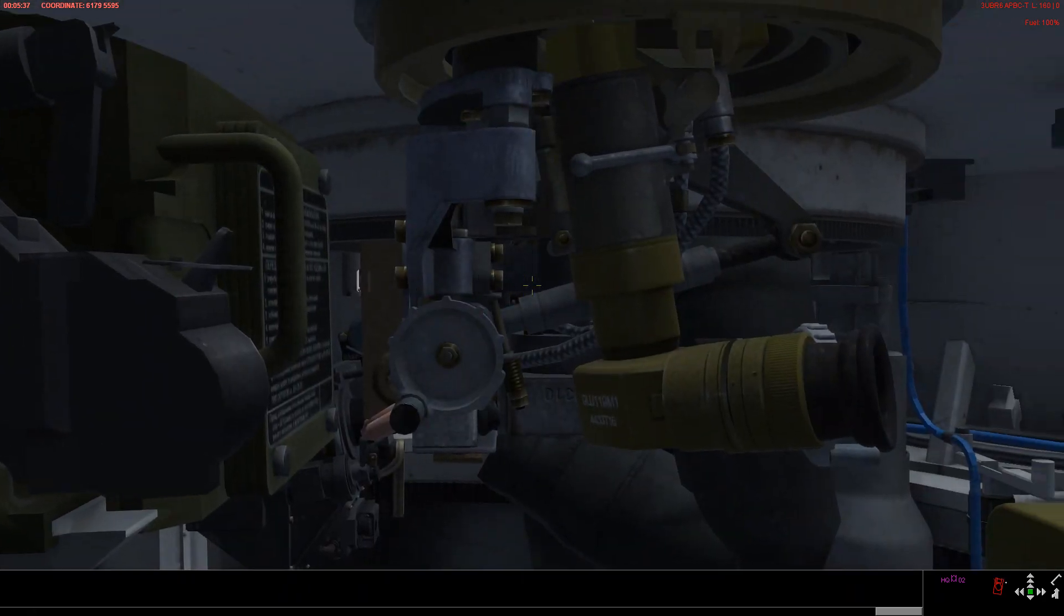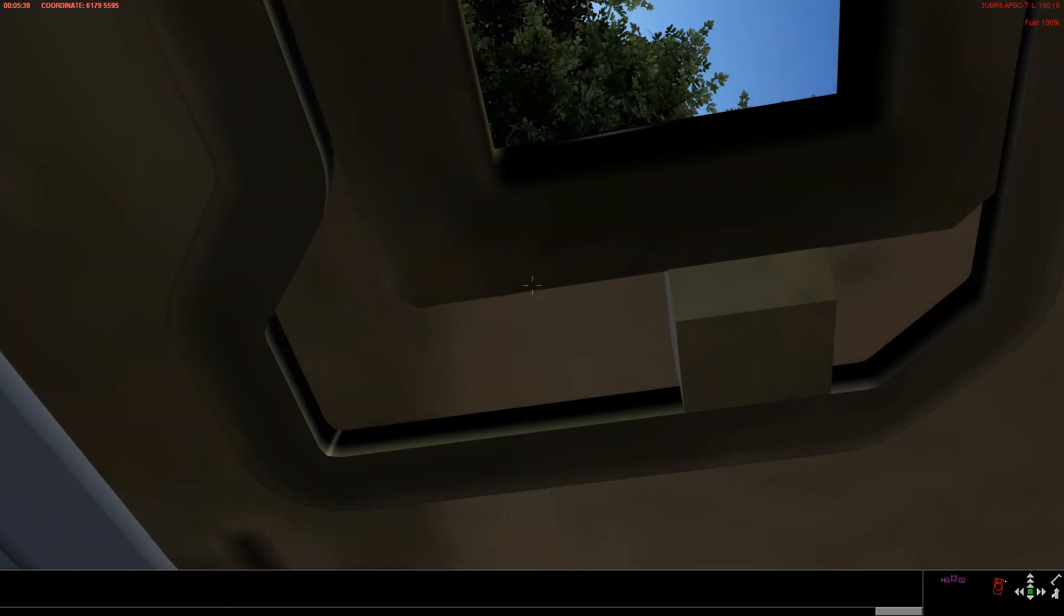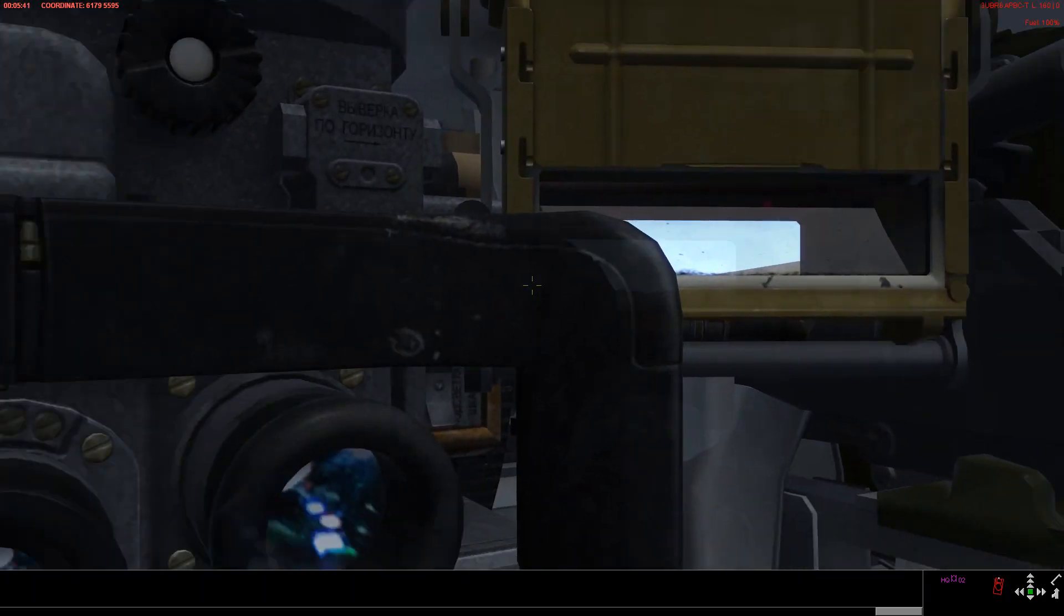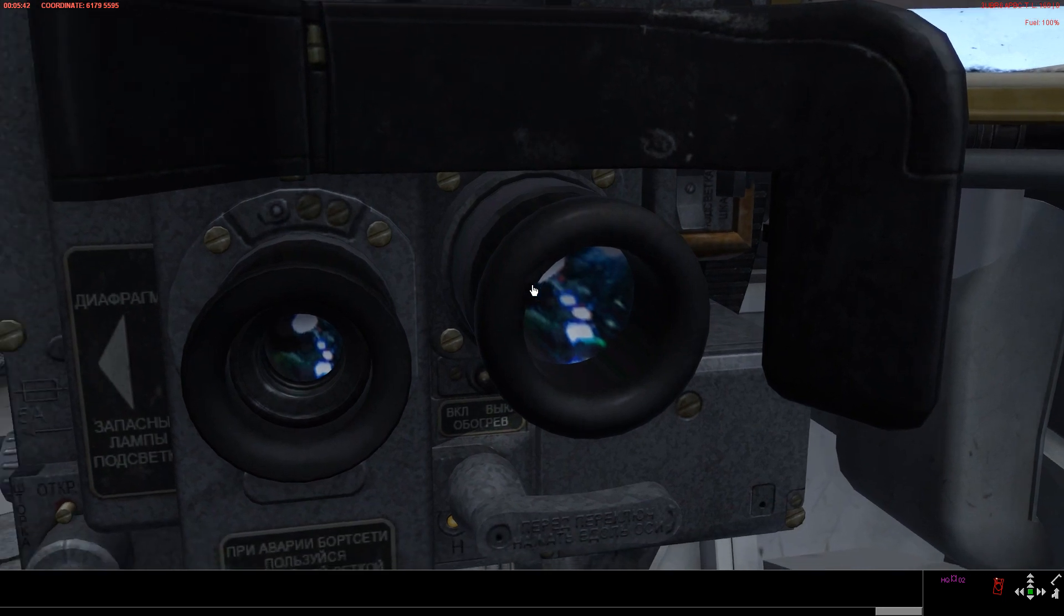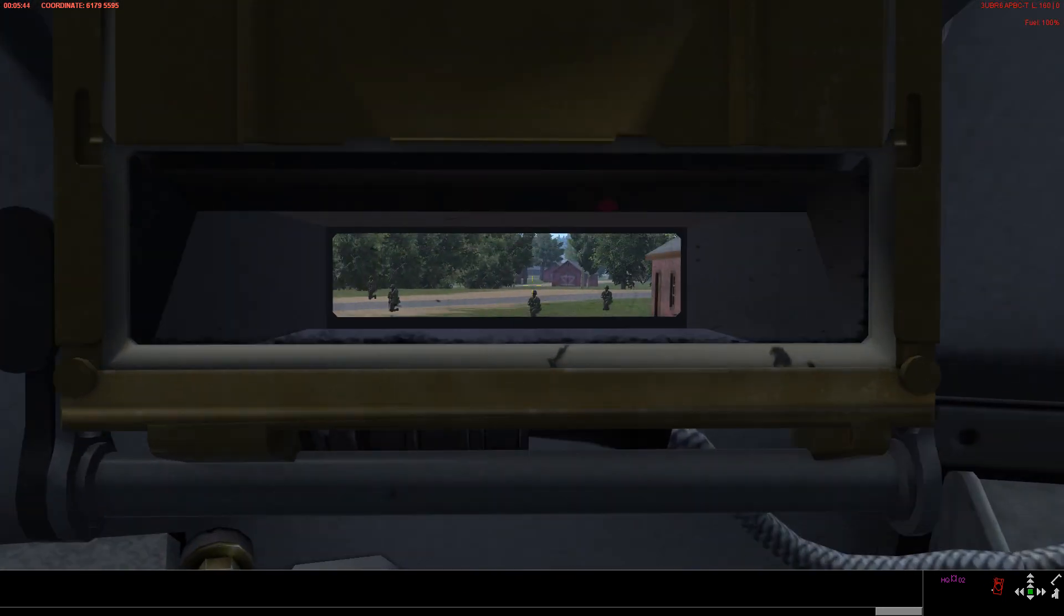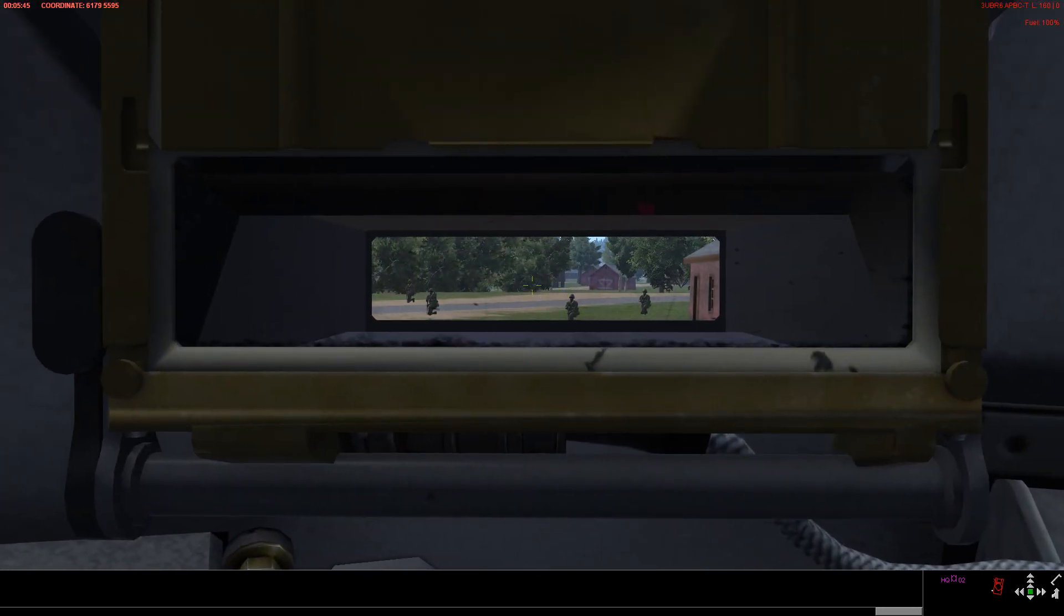To start with, we obviously can't look through more than one of these sights or viewing prisms at once. And even if we are looking through them, we're not guaranteed to spot an enemy who doesn't want to be seen, especially as the range increases.